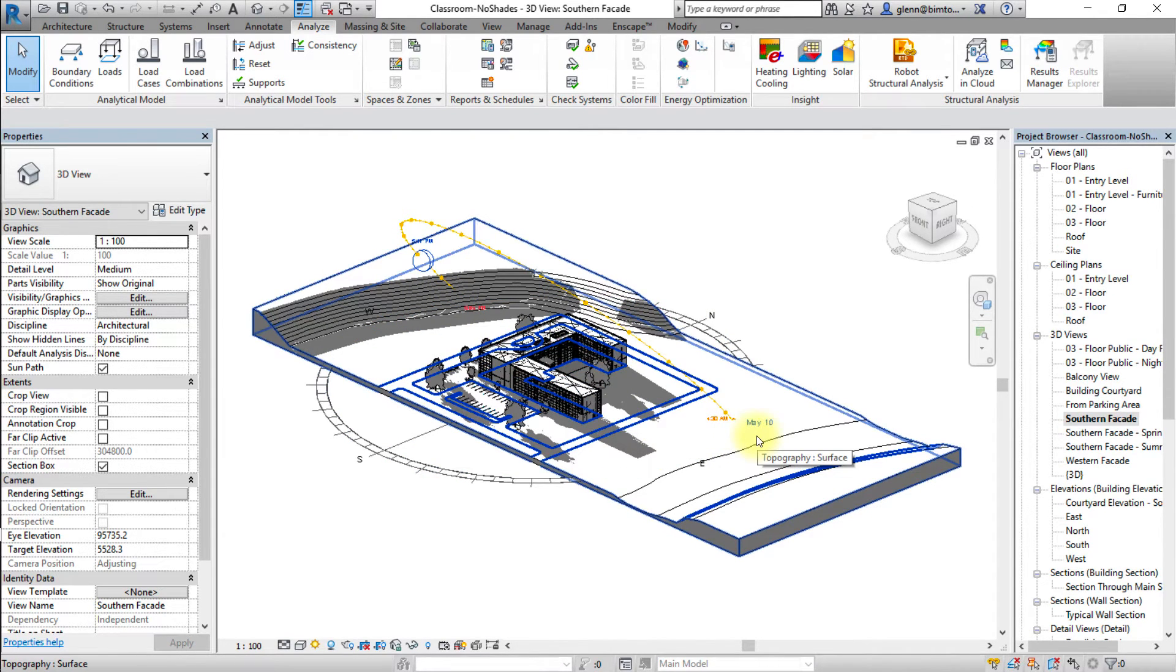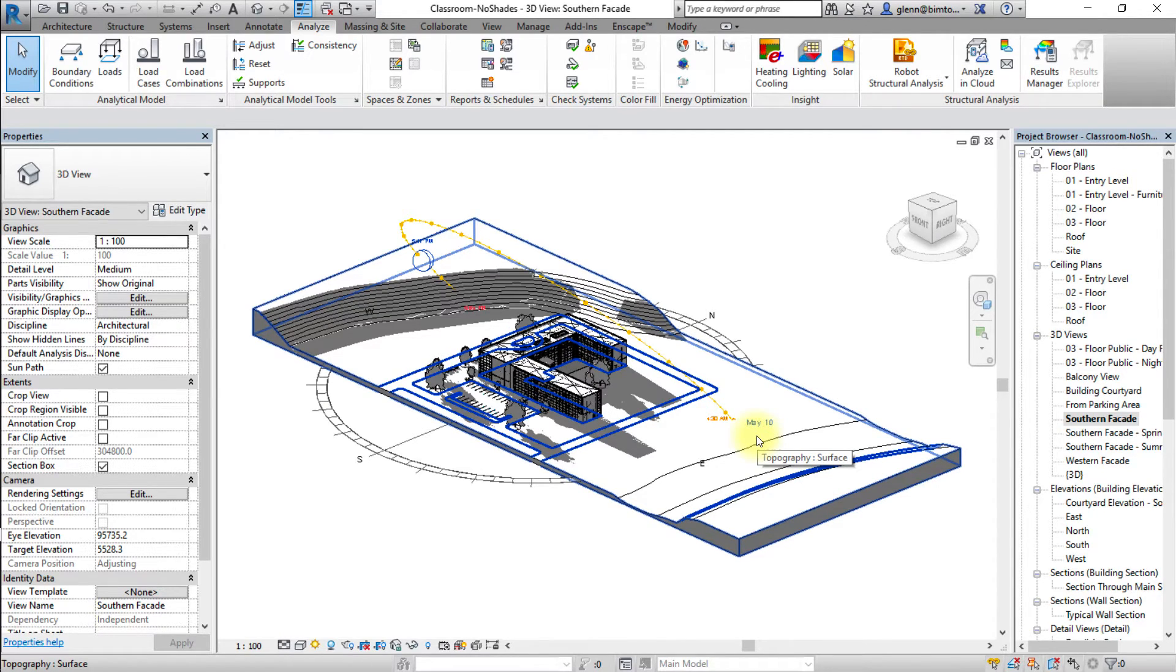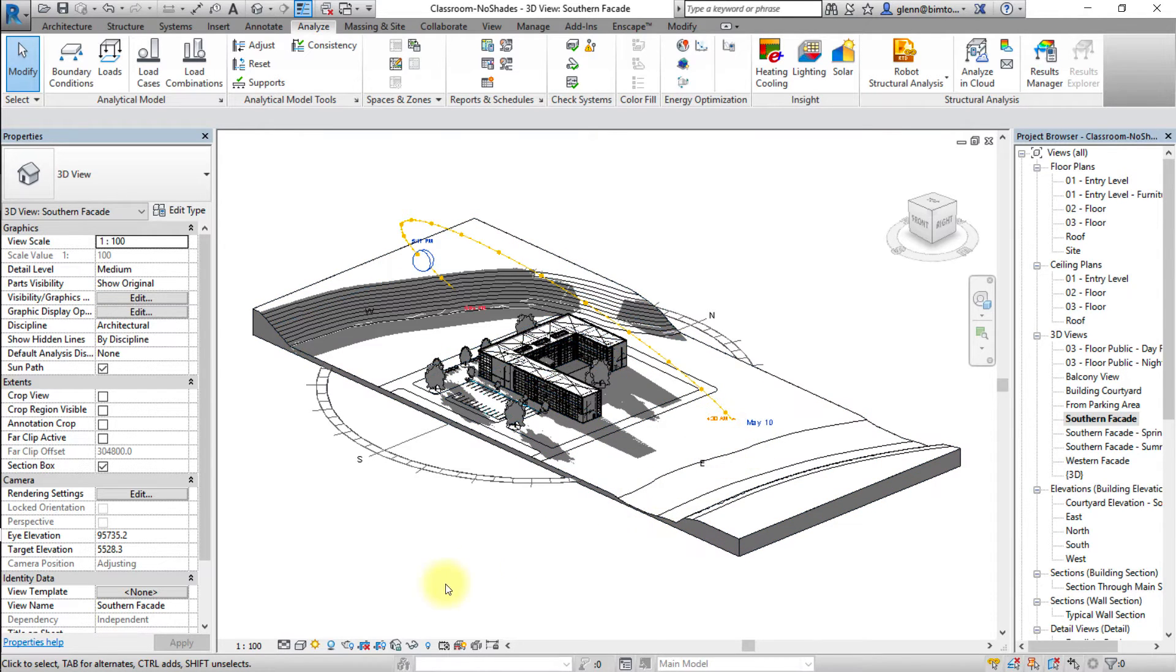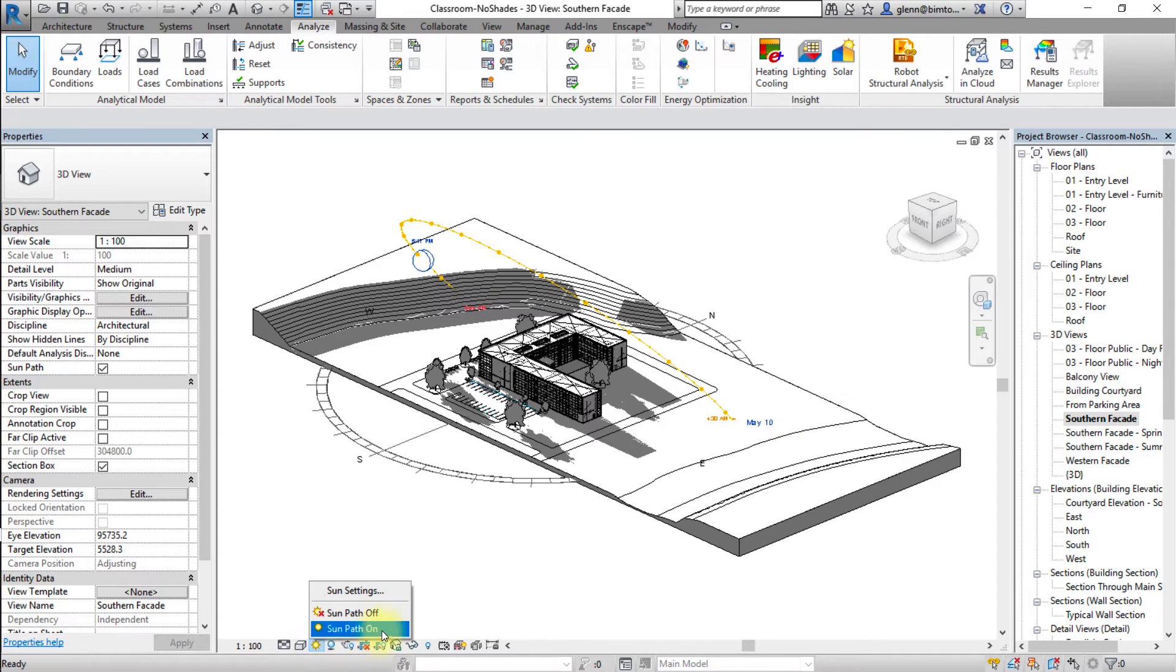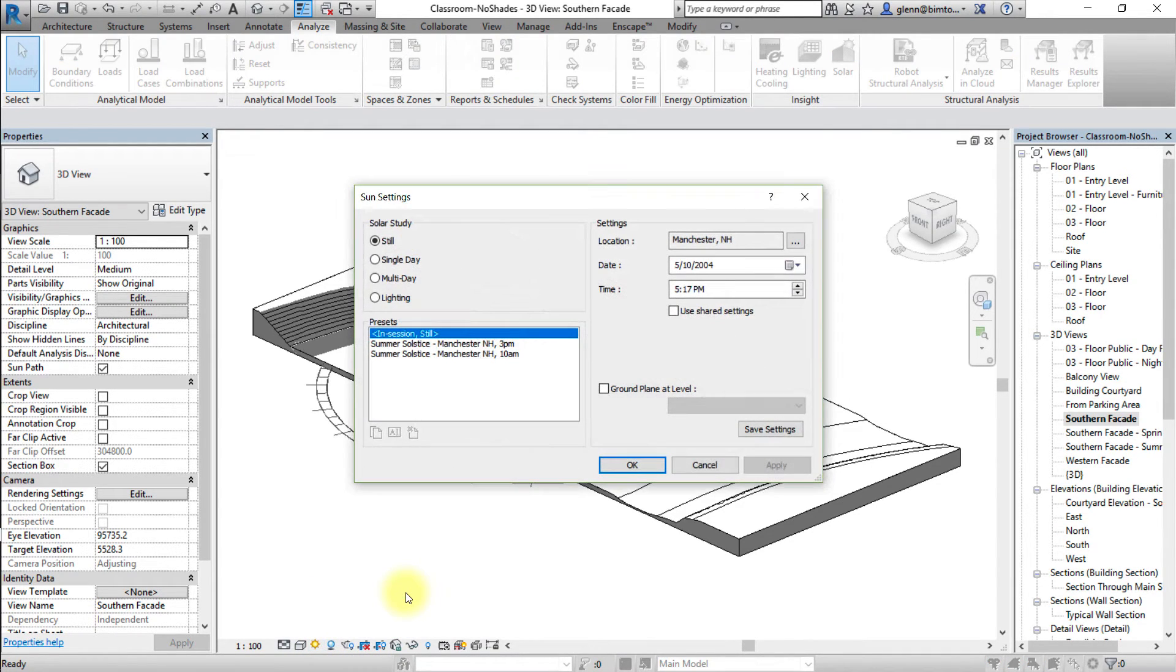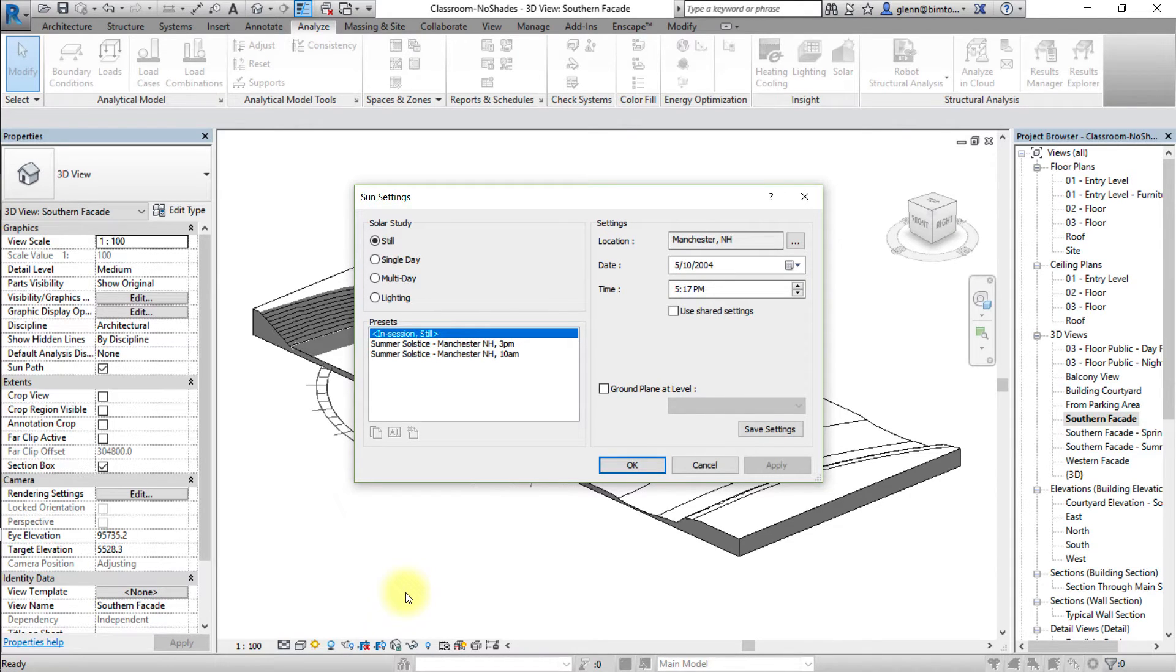Now let's access and change the sun path settings to create a still solar study, showing the position of the sun at a specific time of day and year. Click the sun path icon to open the sun path menu. Select sun settings to open the sun path settings dialog box. To create the desired solar study, perform the following changes.